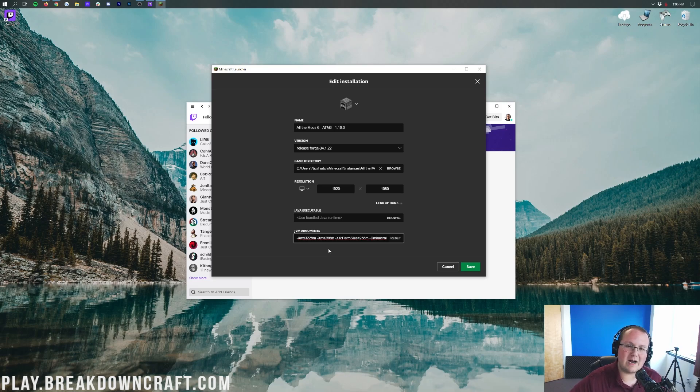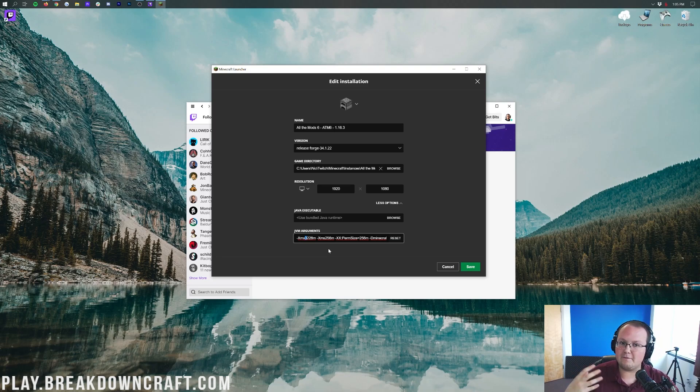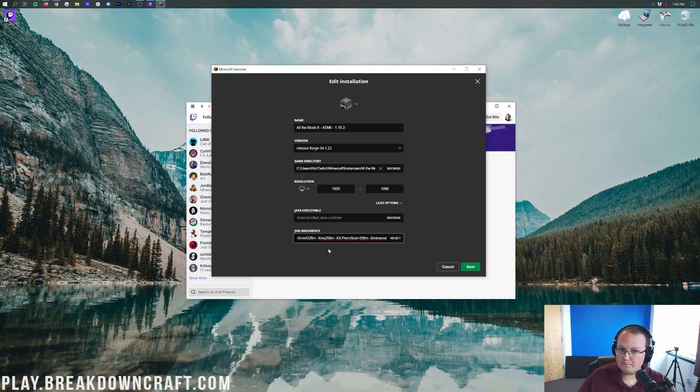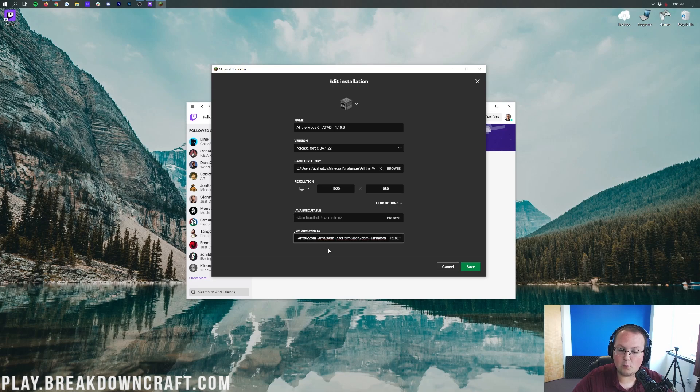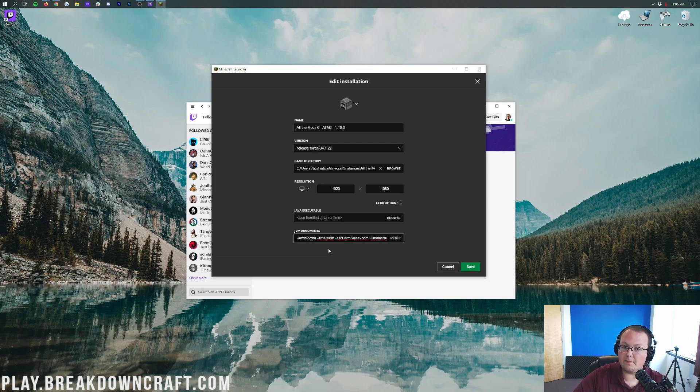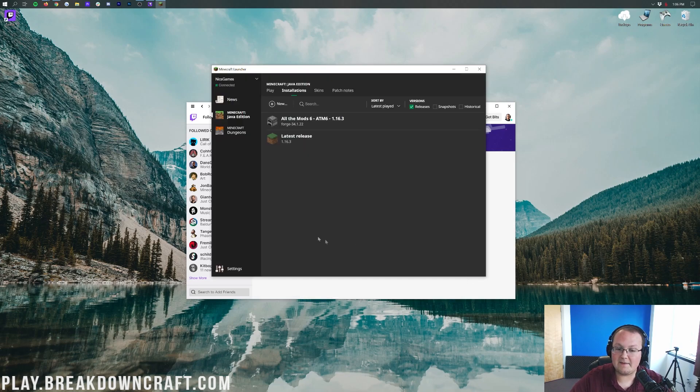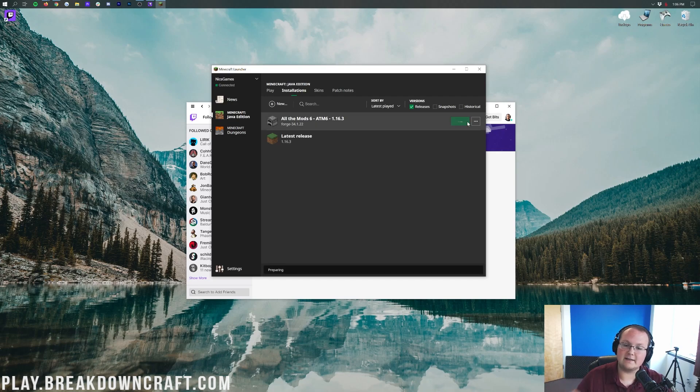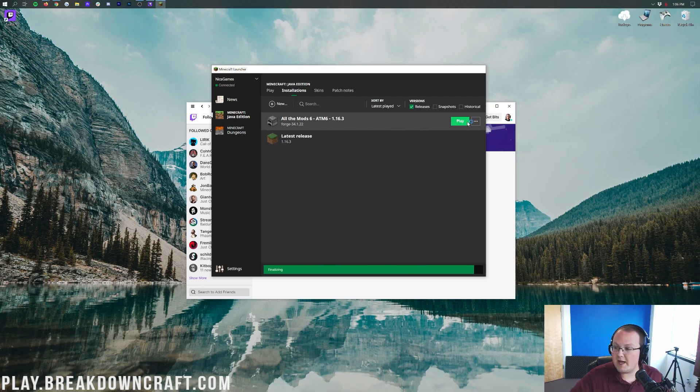Then right here you have XMX 3200. That's how much RAM is dedicated to All the Mods 6. This is going to be a pretty beefy amount of mods, so I would say that you're going to need to run at least 4,228, if not even 6,228 megabytes of RAM or 6.2 gigabytes there. In this case, I'm going to go in the middle. I'm going to do 5 gigabytes of RAM. And then we're going to go ahead and click Save in the bottom right. And that's going to close out of that. Now we can go ahead and hover over All the Mods 6 and click the green Play button. By the way, you don't need to do that every time, just the first time you launch up All the Mods 6.